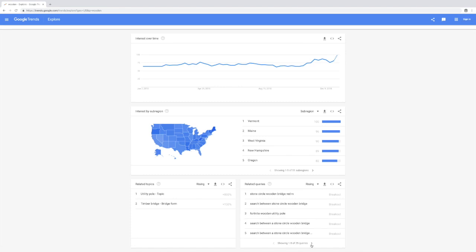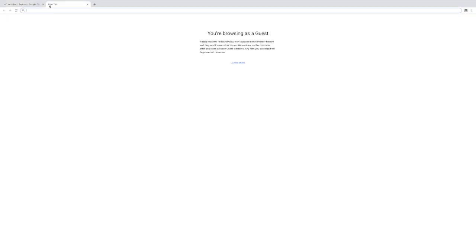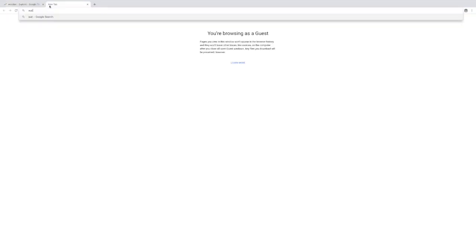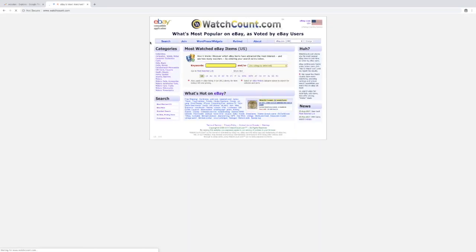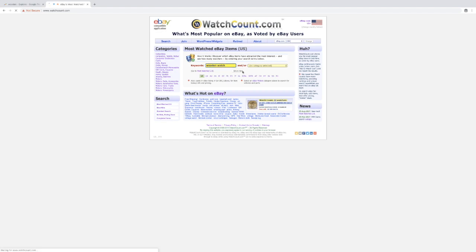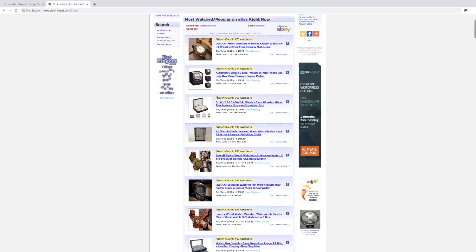Here we see on the second page wooden watches, so let's just go to Watch Count real quick just to check on that idea. Wooden watch.